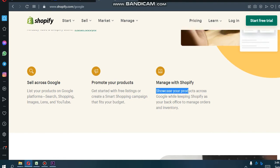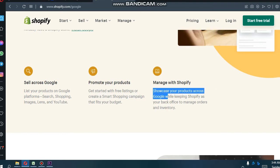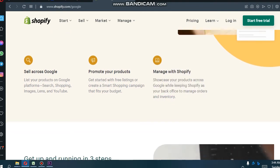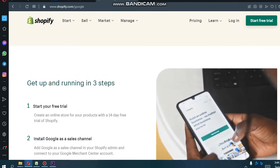Promote your products. Get started with free listings or create a campaign. Start a Shopping campaign that fits your budget.